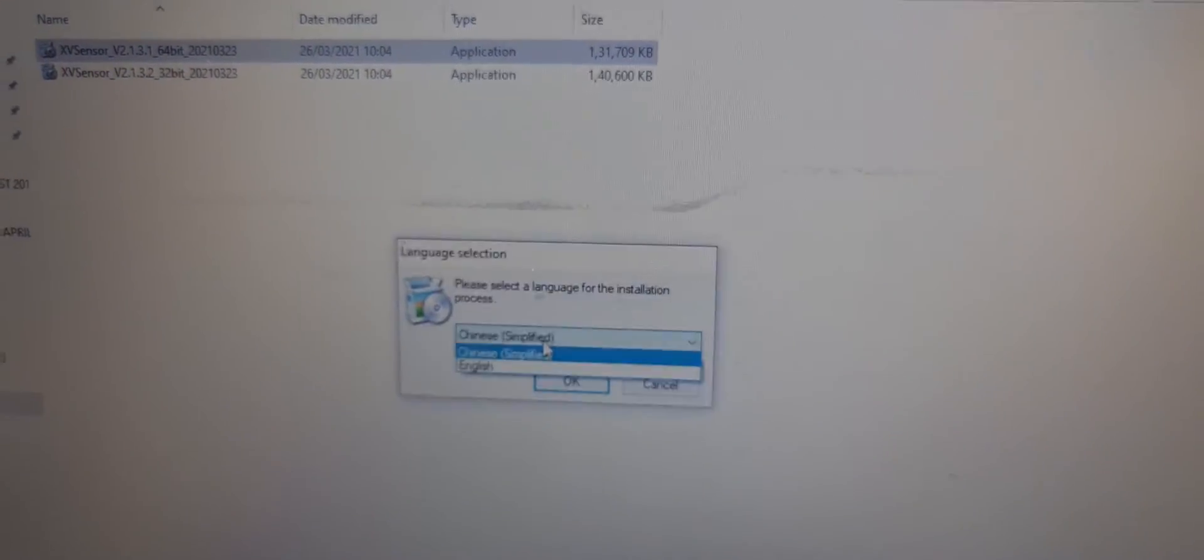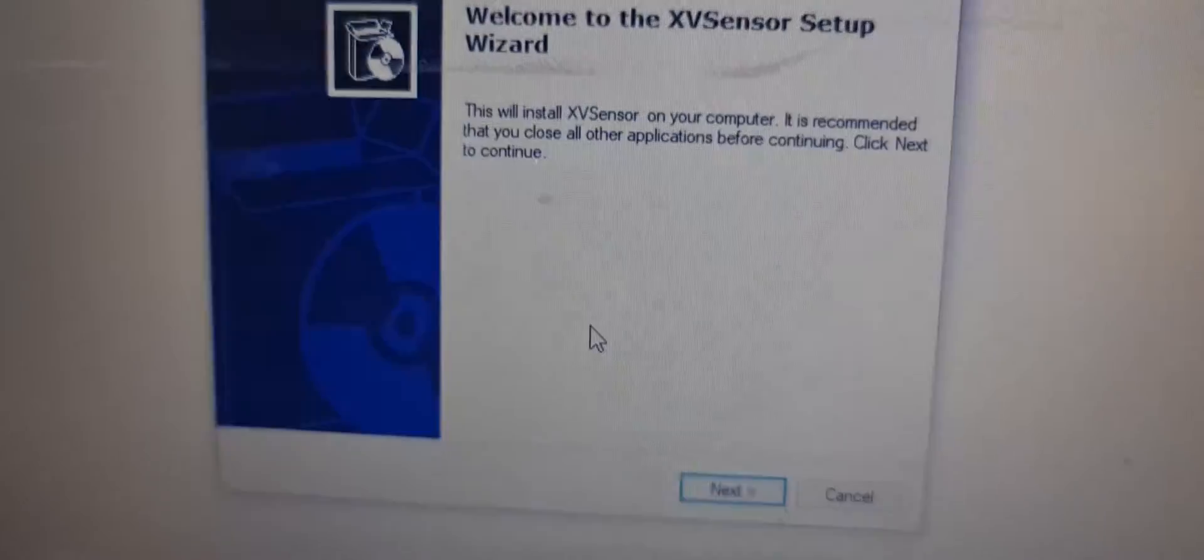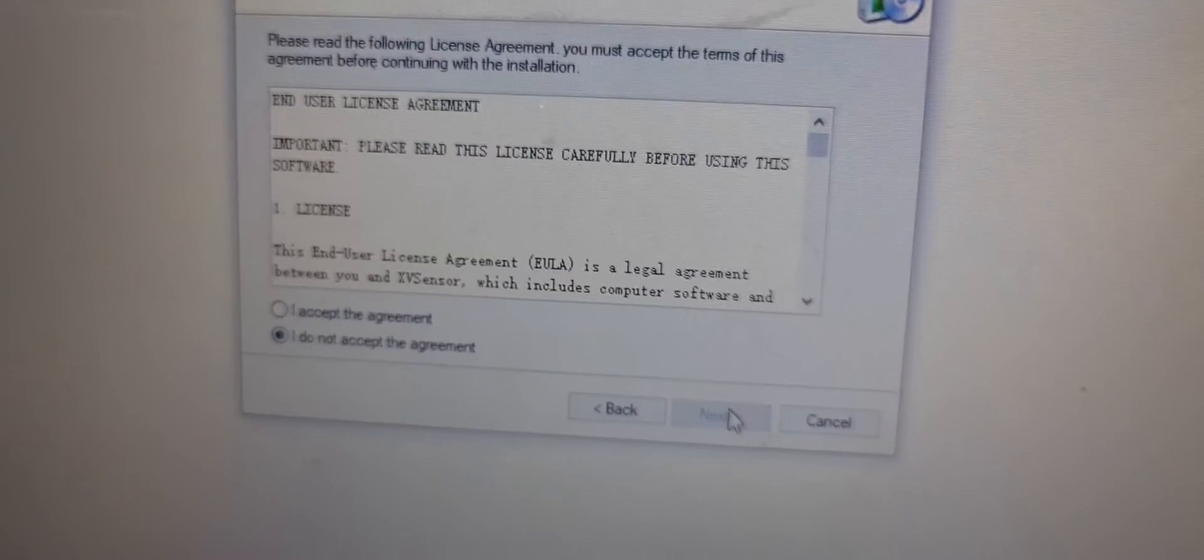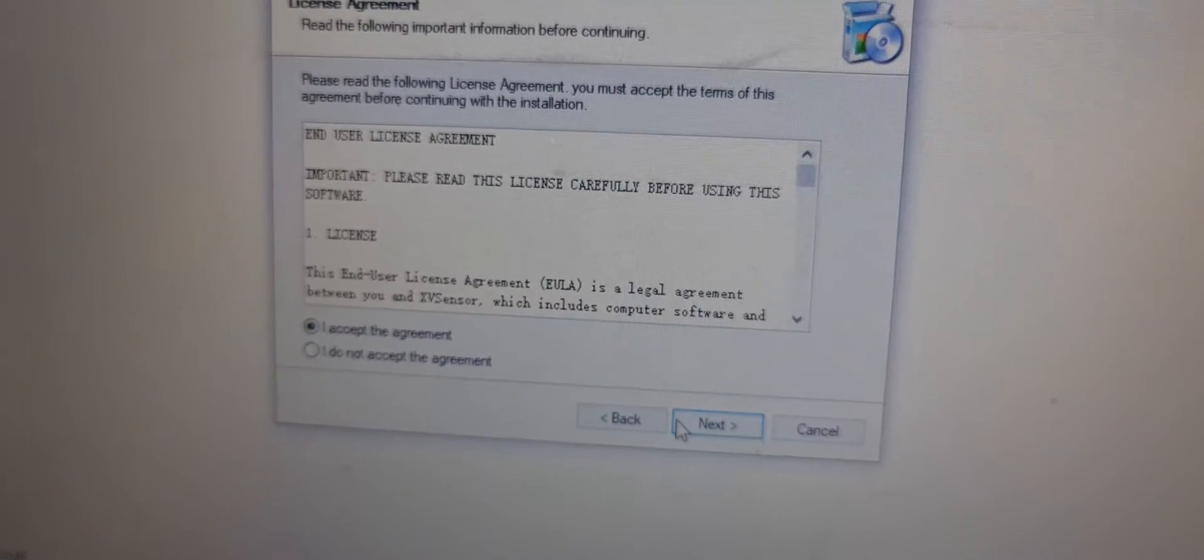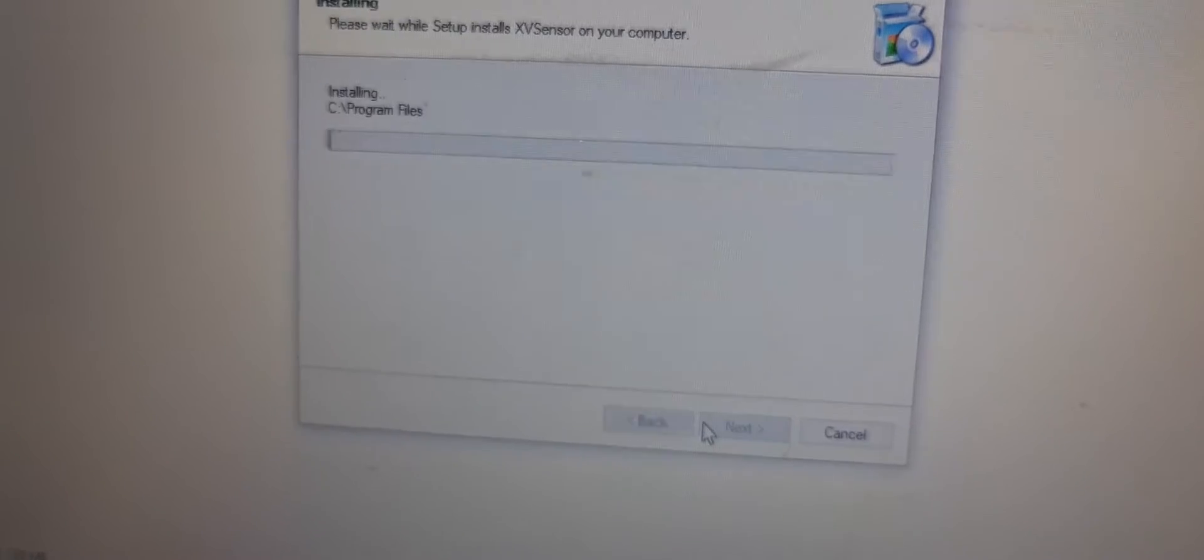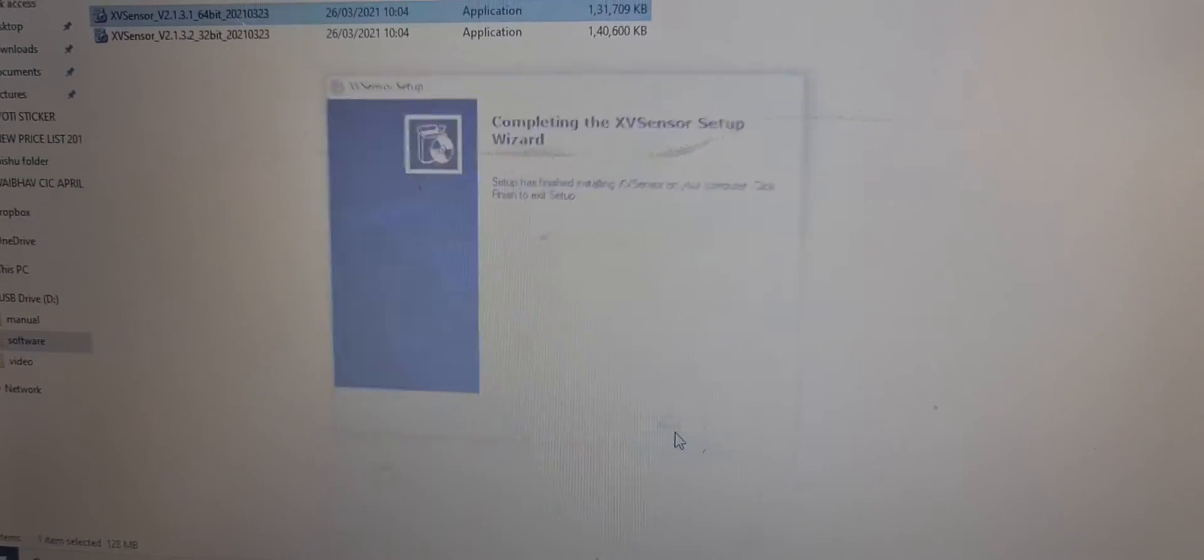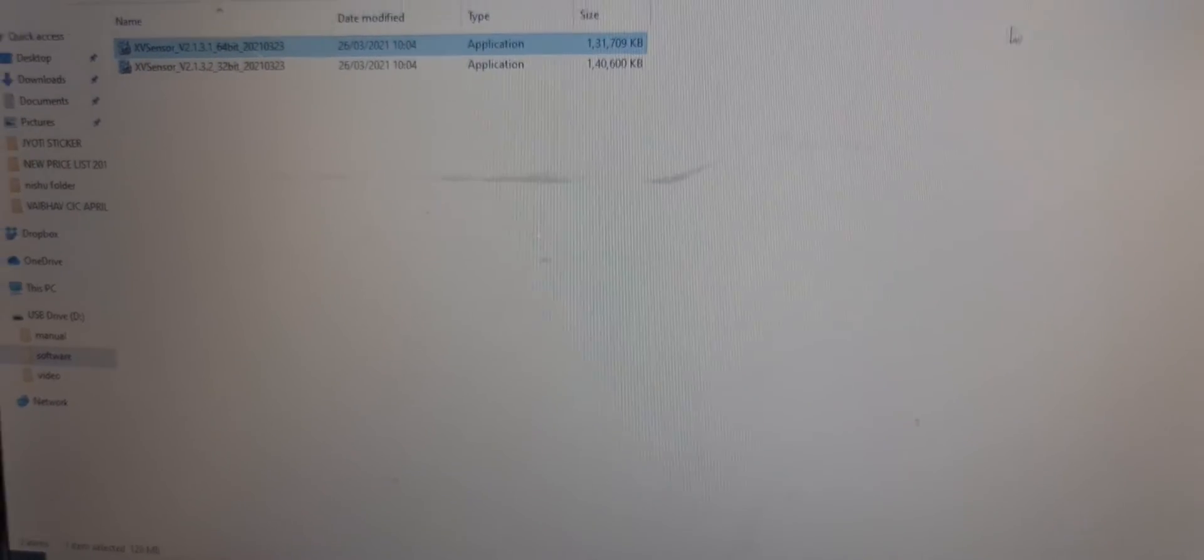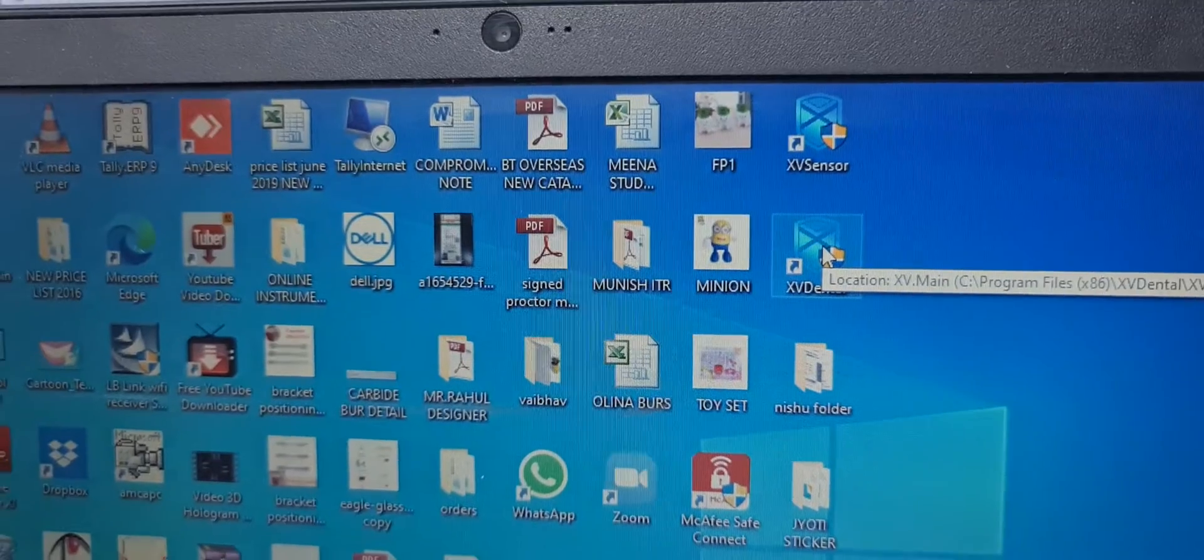So here it is Chinese and English, select the English version, then OK, next, accept the agreement, next, next, next, next, press the finish button. So the software is installed and the desktop icon will be created.